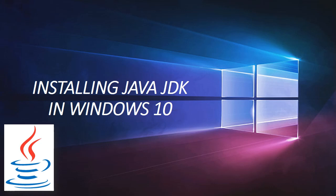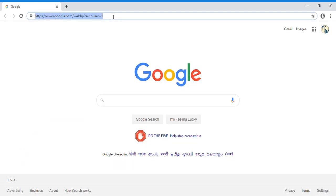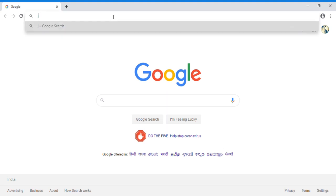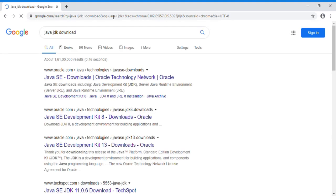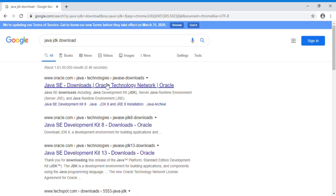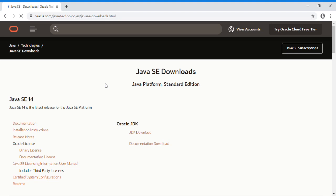Hello friends, in this video we learn how to install Java JDK in Windows 10. Search for Java JDK in the URL, then click on the first link which is oracle.com. As you can see, the latest release here is Java SE 14.